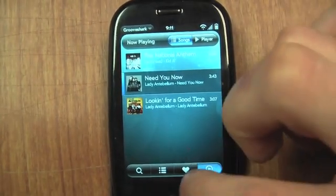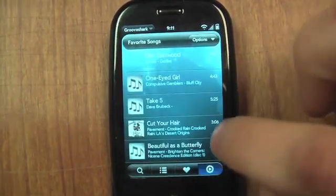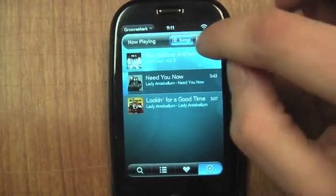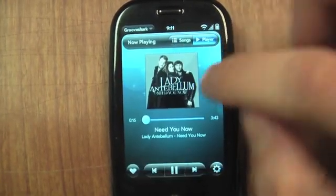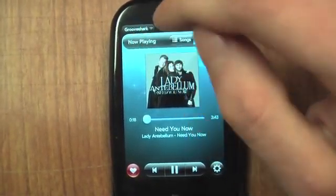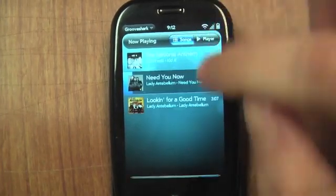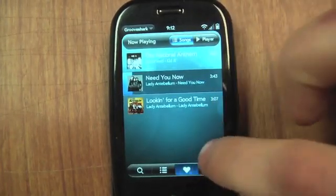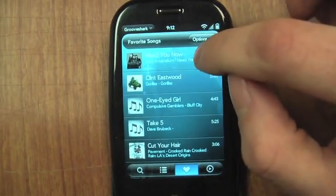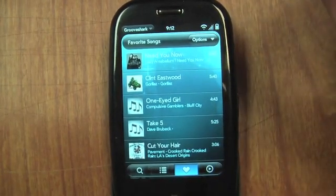If I really like it, of course, I can add it to my favorites just like on GrooveShark. Click the heart — and you can see it added it to my favorites right there. That's really cool.